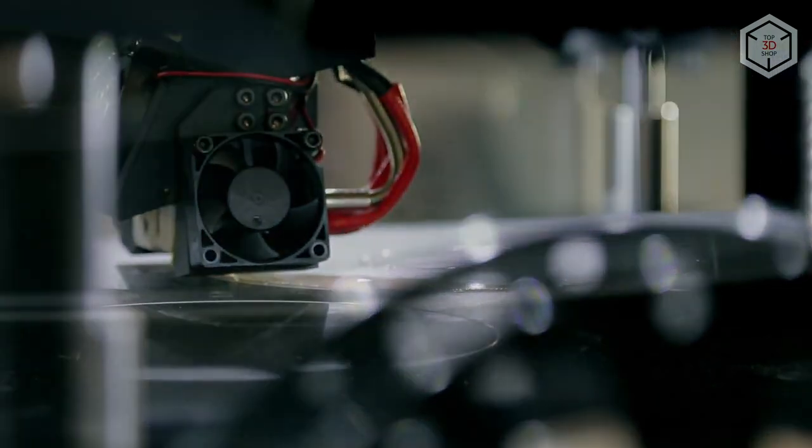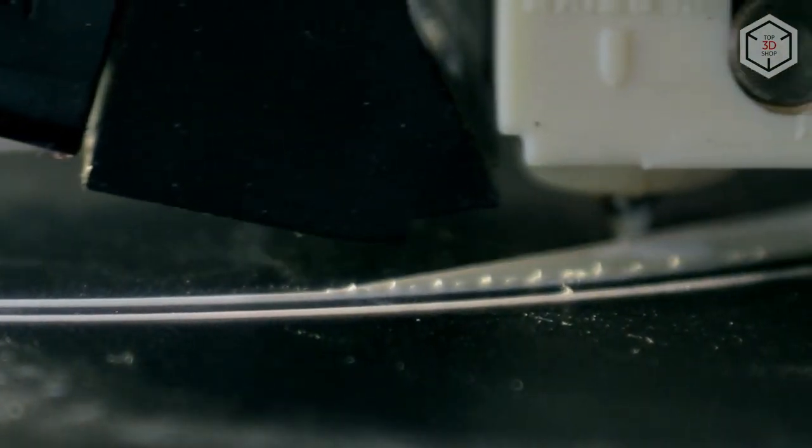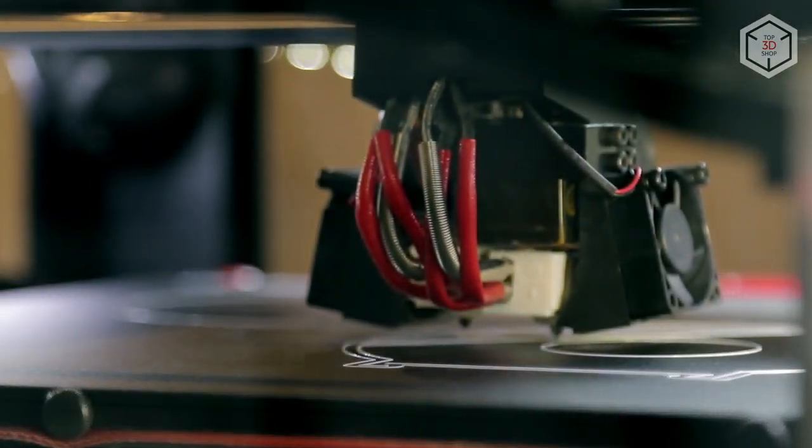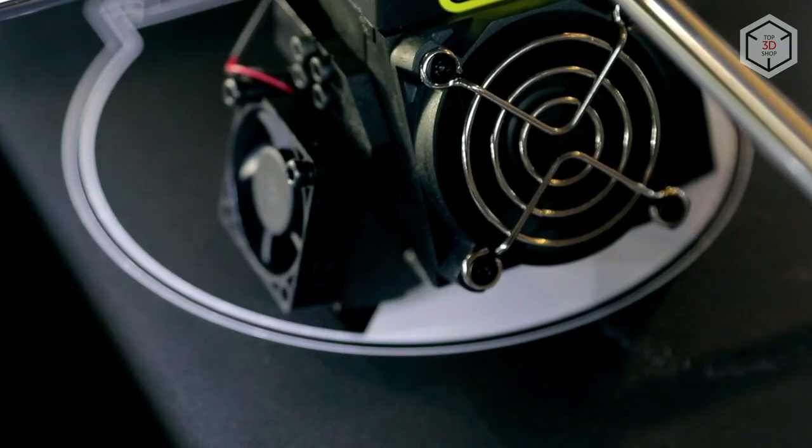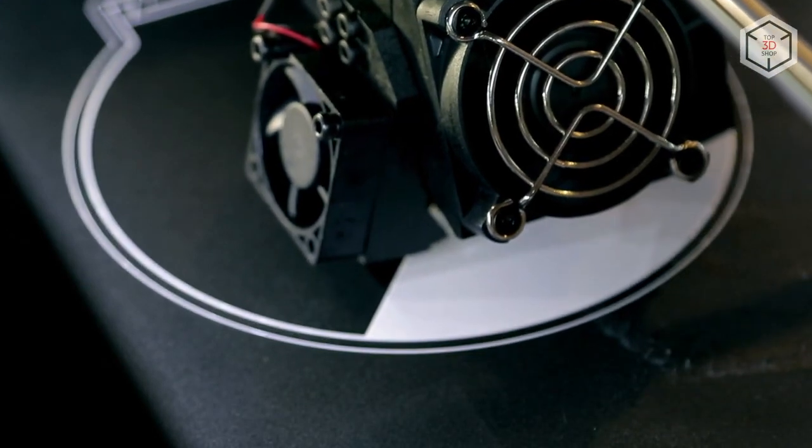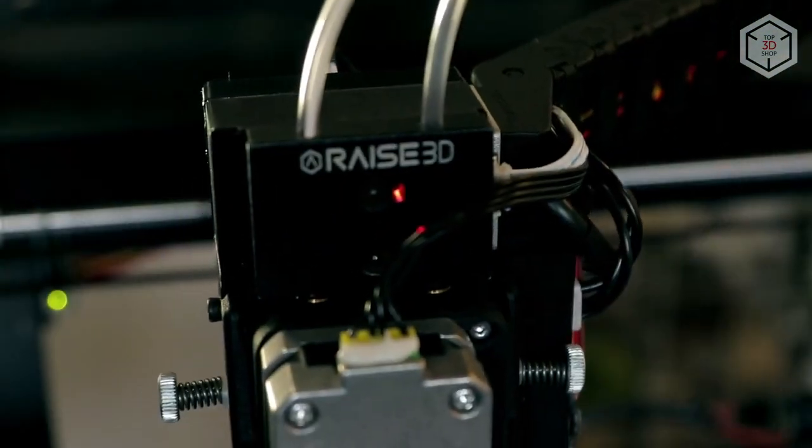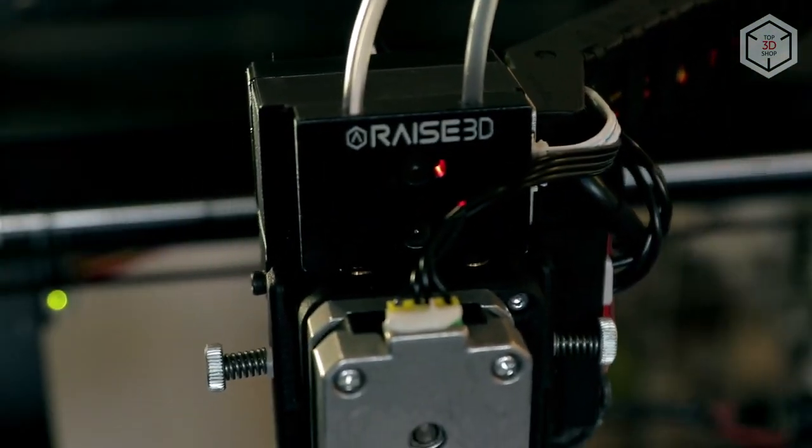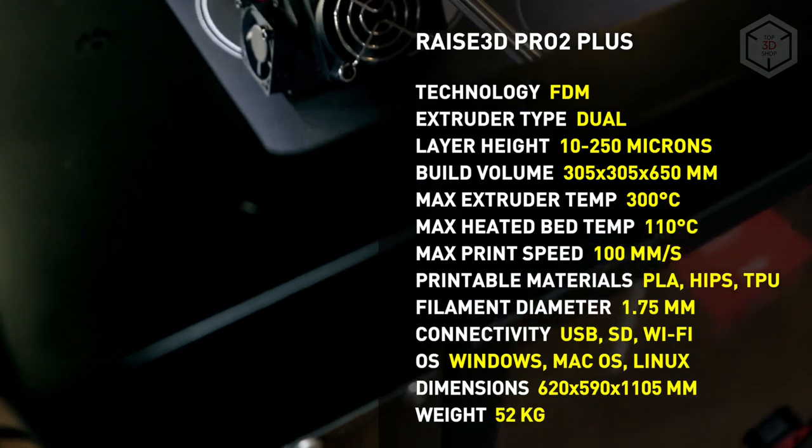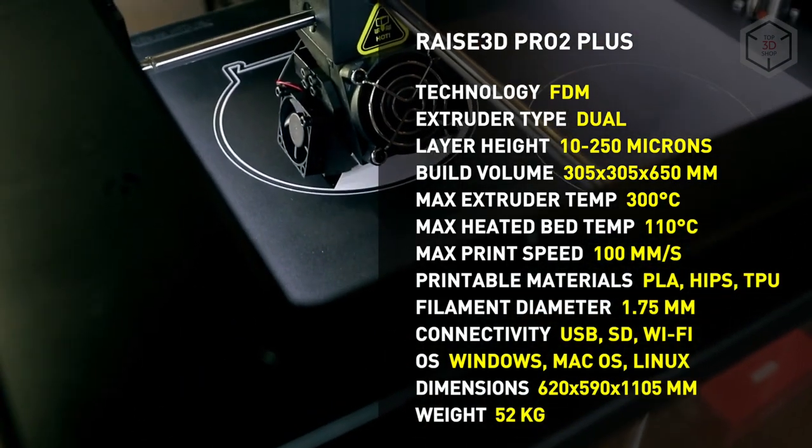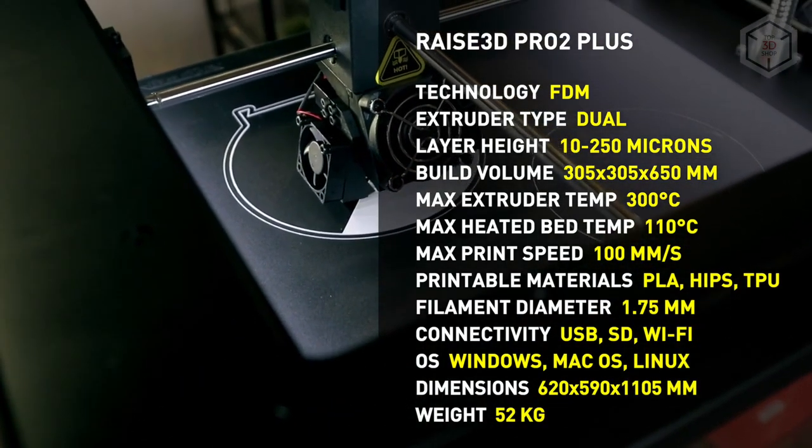The package contains 0.4 millimeter nozzles. The build plate can heat up to 230 degrees Fahrenheit, which will help you when using materials prone to shrinkage. The maximum extruder temperature is 572 degrees Fahrenheit, not the highest among 3D printers, but it will allow you to work with most of the modern filaments.